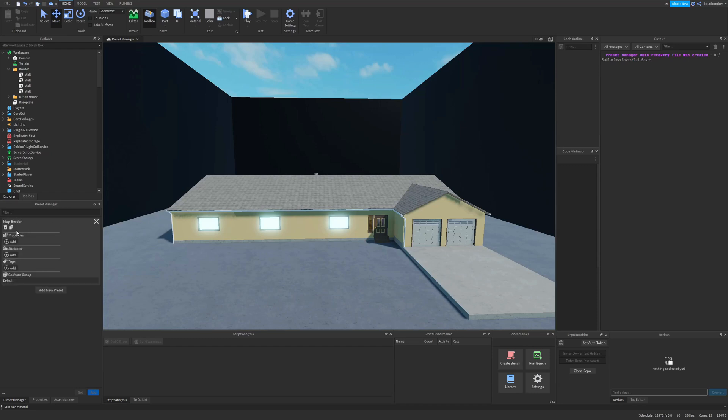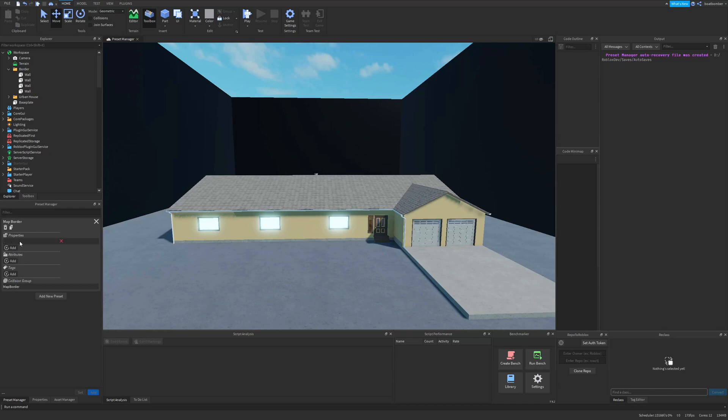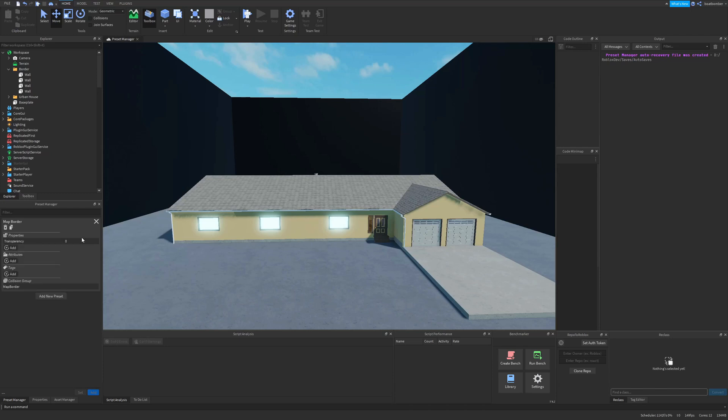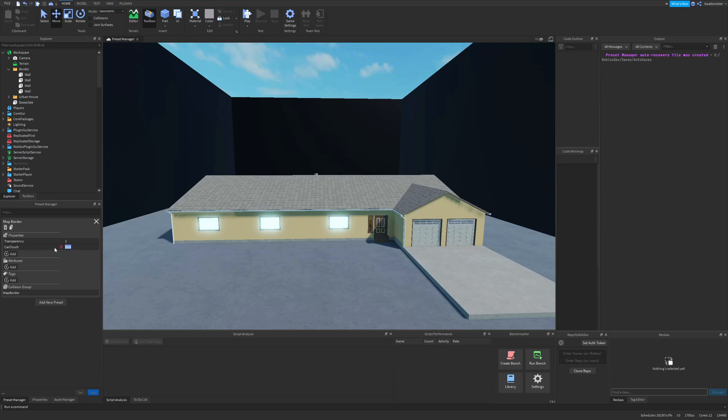We can delete it, duplicate it, add properties, attributes, tags, or a collision group. So let's add a collision group of 'map border', add a property of transparency, and let's do can touch is false. As you notice there was autocomplete for the properties and it knew what type the property was, and this is thanks to Clone Trooper's wonderful API dump that can get the properties and their types.